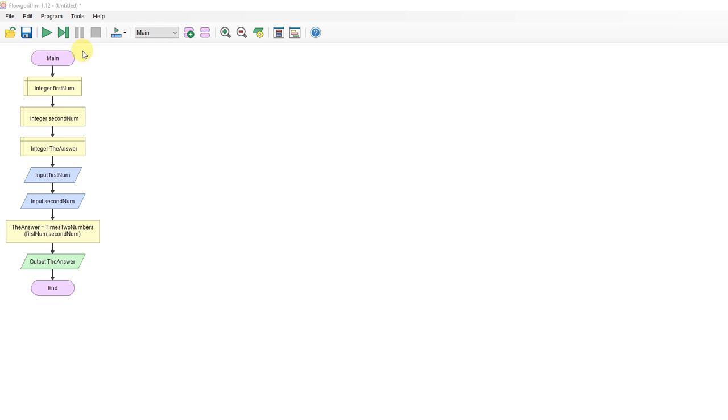Here's my main function. I've declared three variables: first num, second num, and answer. I'm inputting first and second num which will assign those two variables.